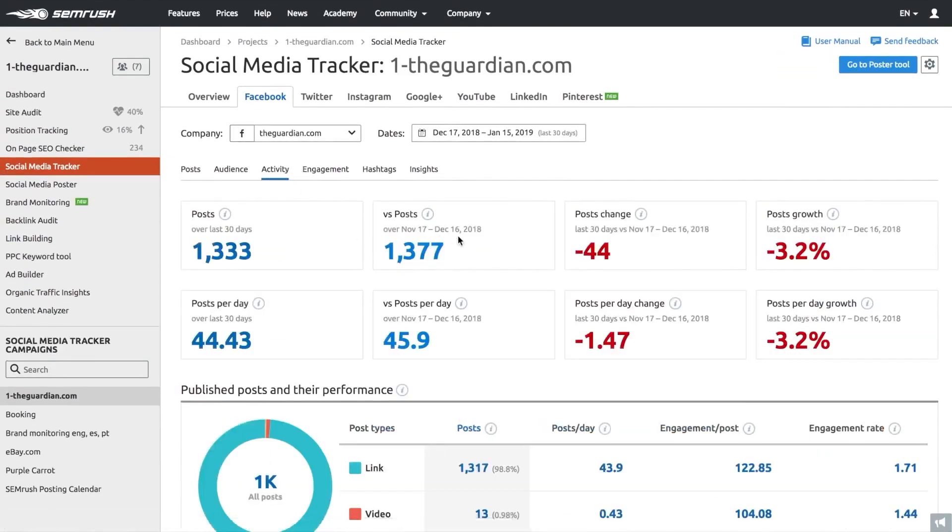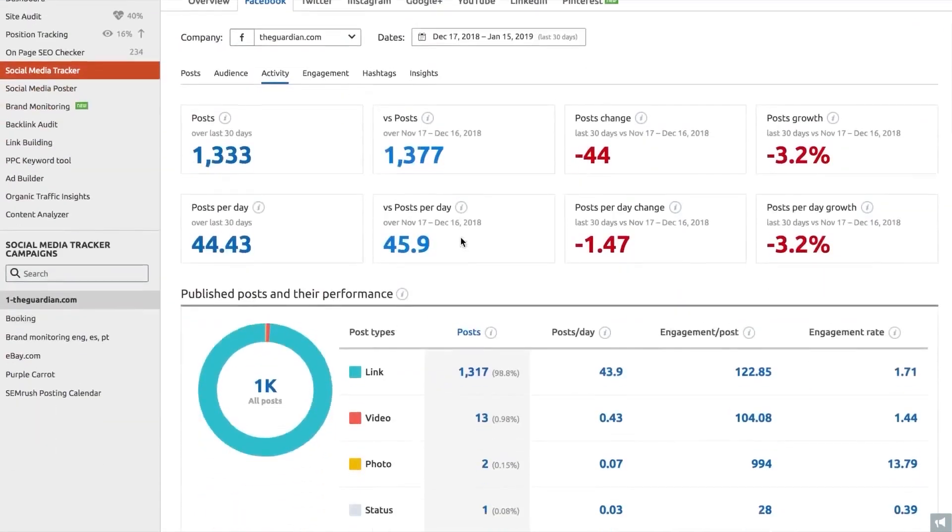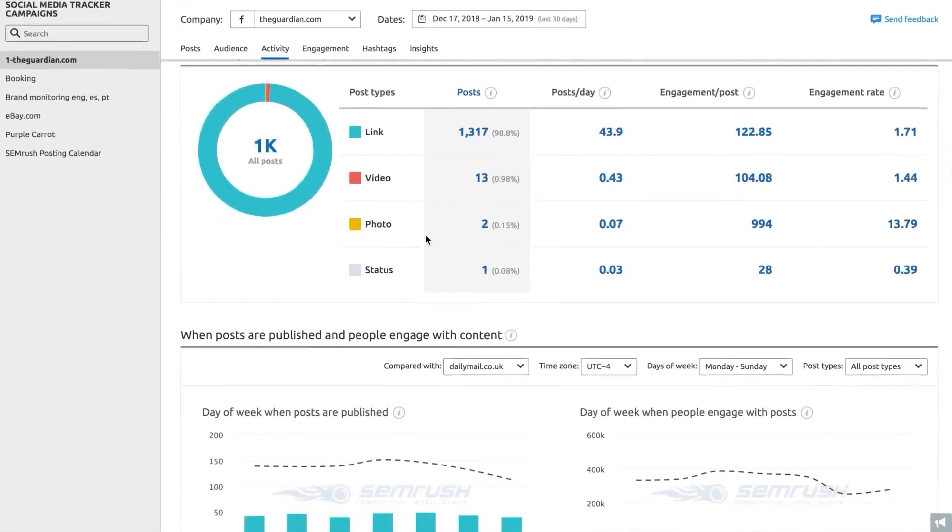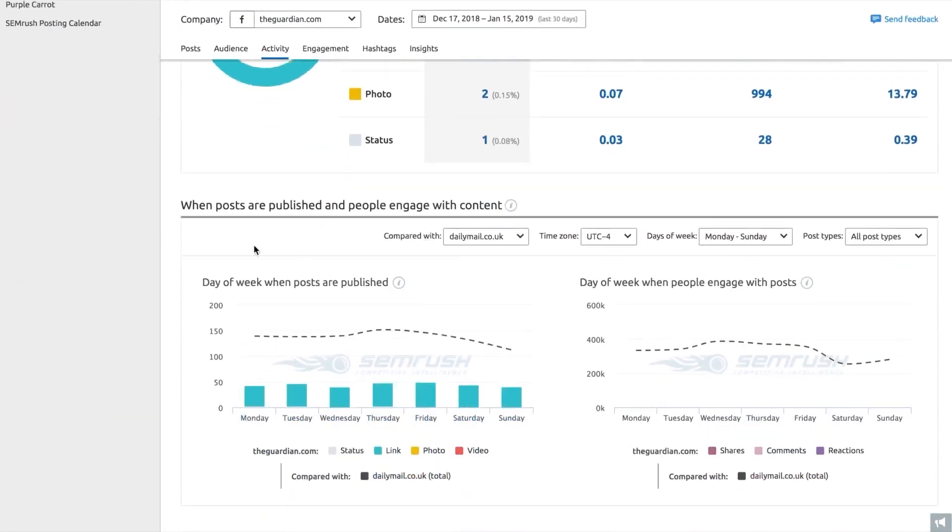Finally, SEMrush provides detailed reporting and analytics, offering insights into trends in your online reputation over time.